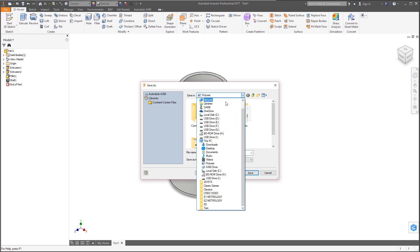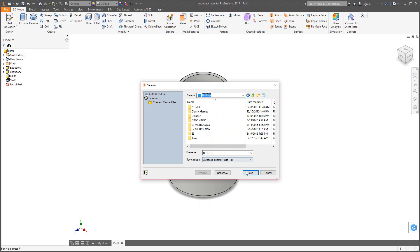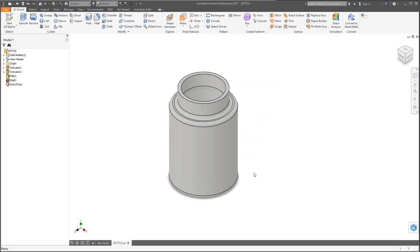Save the bottle to your desktop so it's easy to find. Now move on to the cap — go to New up here.